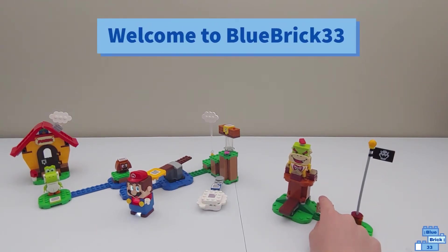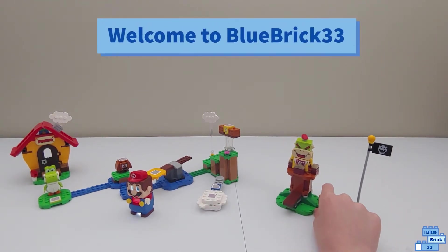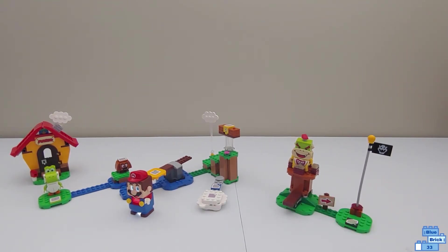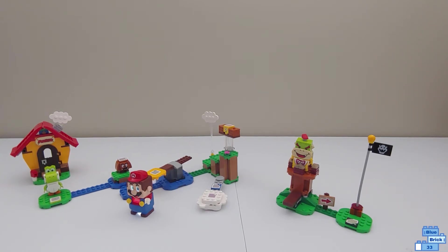Hello and welcome to Blue Bricks 30 Free. Today I'll be showing three courses that you can make if you have Mario's House and the starter course.